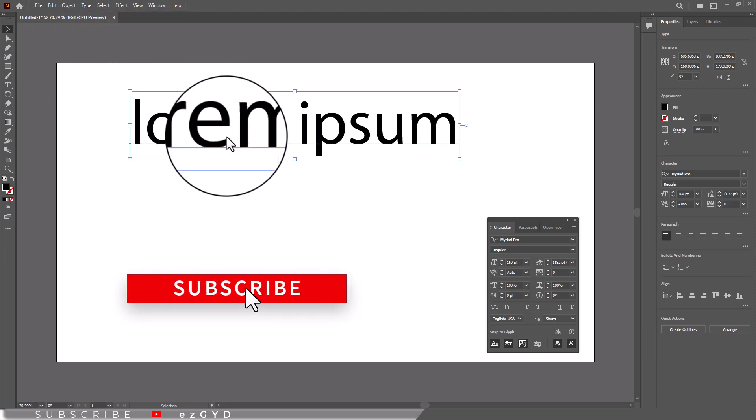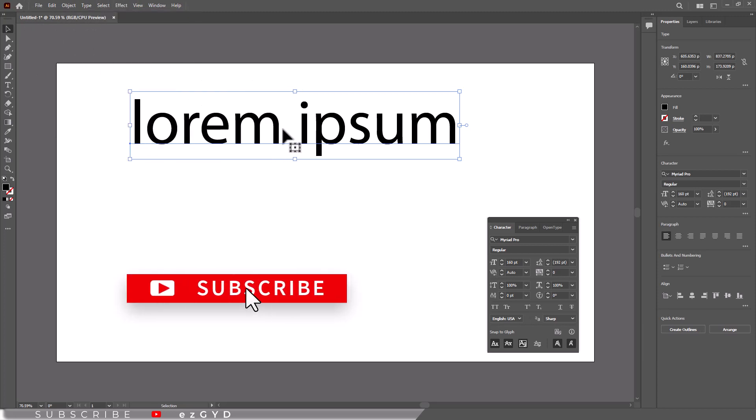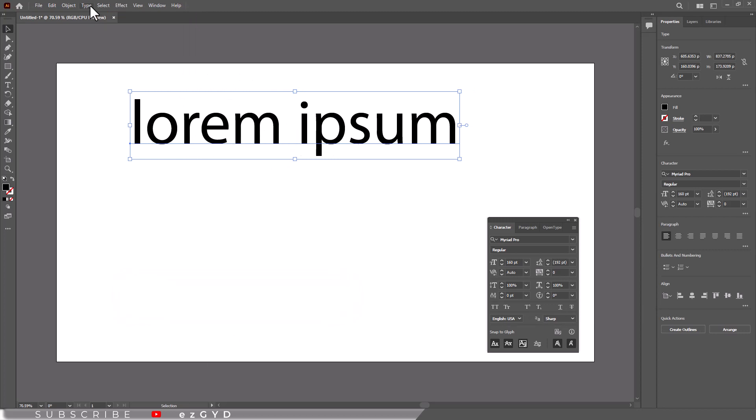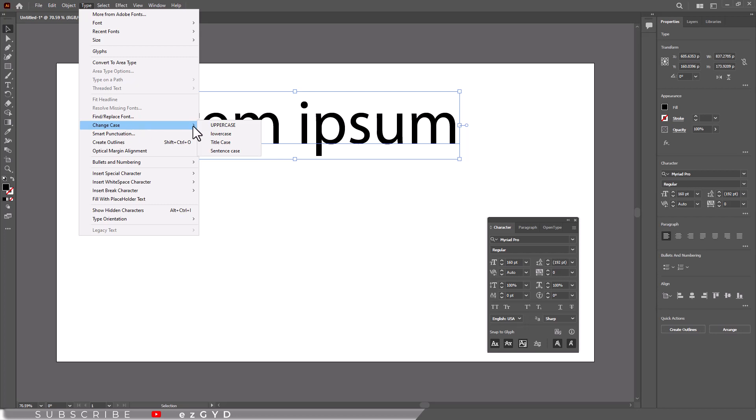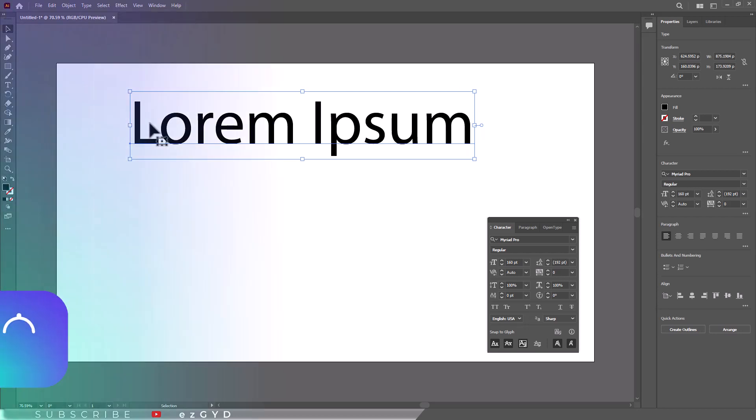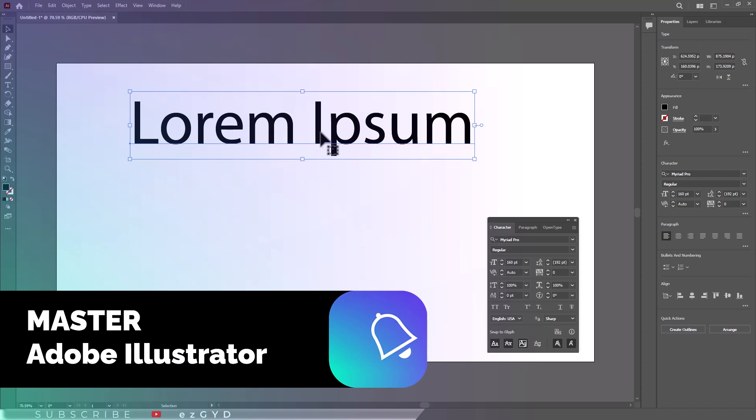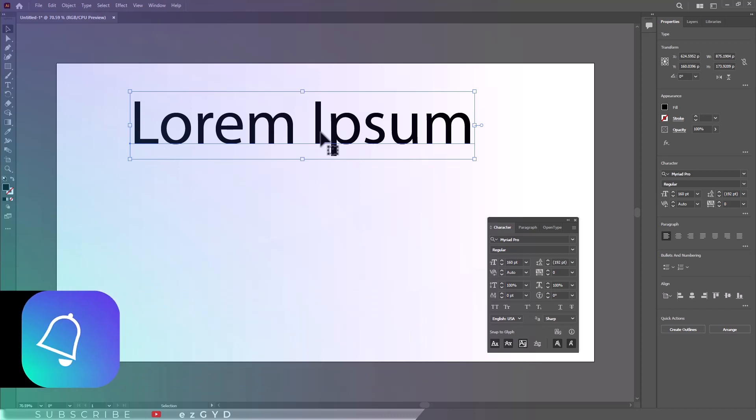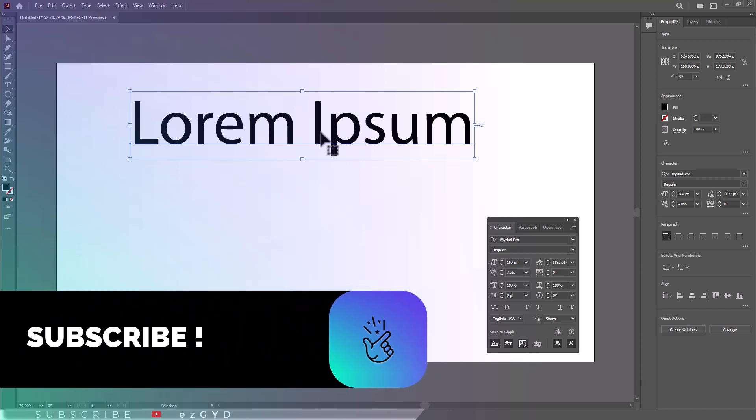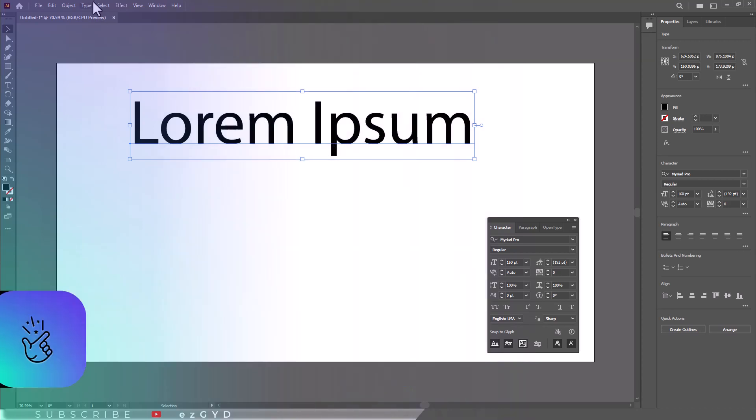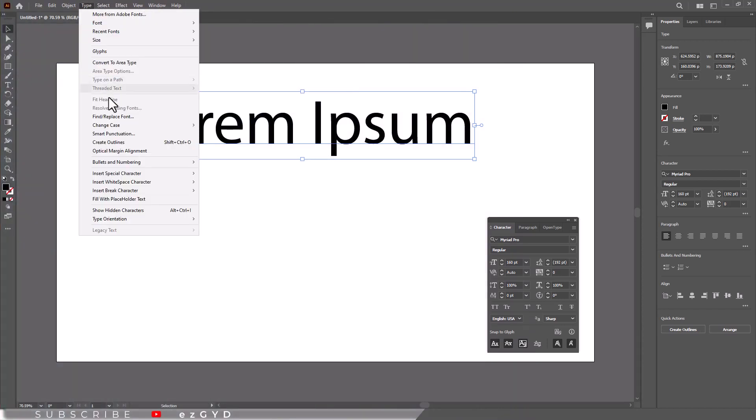I hope you have learned how to change capital letters to small letters in Adobe Illustrator. Thank you so much for watching this tutorial. If you found it helpful, please subscribe to our YouTube channel for more exciting design tutorials. See you in the next video.